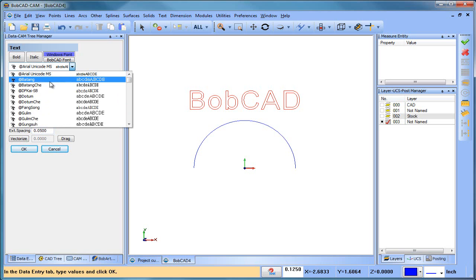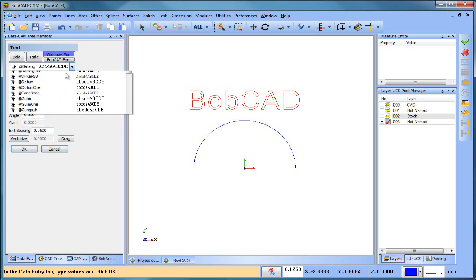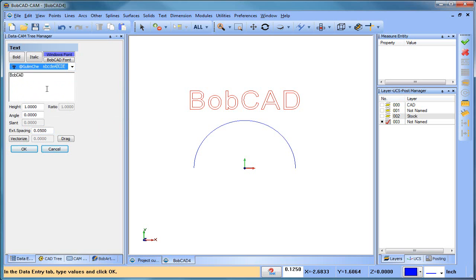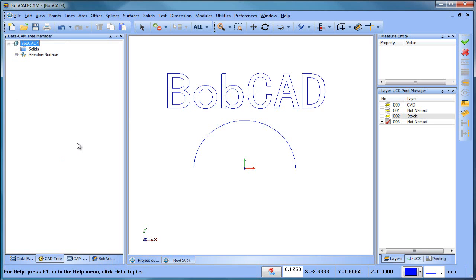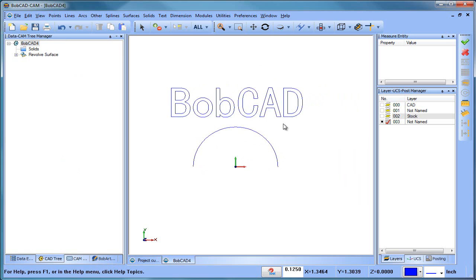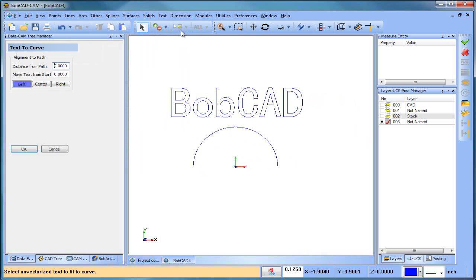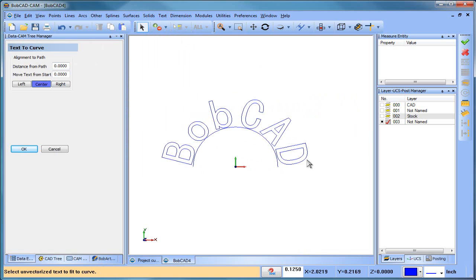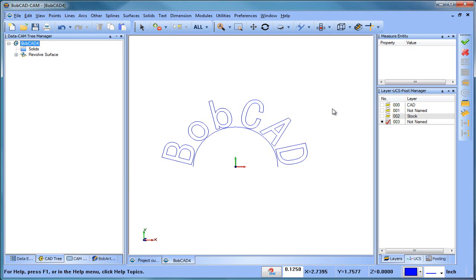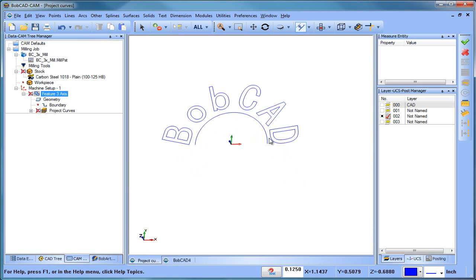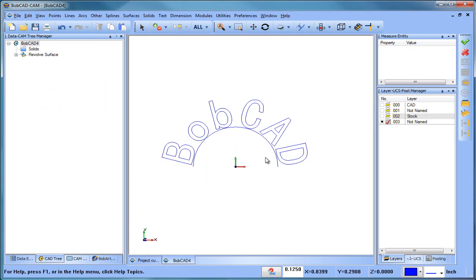As far as the font goes, let's go with this one. Now we have 'BobCAD.' From here I want to put this text along the curve, so I'll go to Text > Fit Text to Curve > Center, select my text, spacebar, select my curve, and that puts my text along the curve. That brings us closer to the process — just like we have the text along the curve here — I have the text along the curve here.